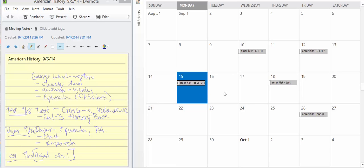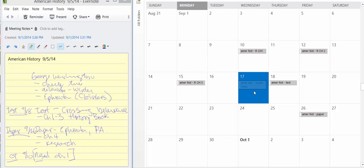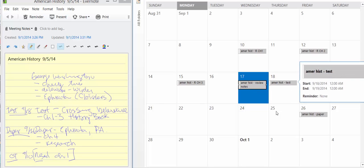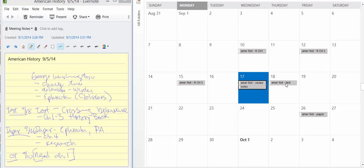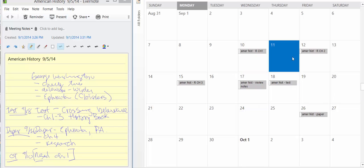Now we've got all three tests and then maybe here, we're going to say American History and we're going to review our notes, right? So as we're reading, we're taking notes, we're going to review our notes. And then, of course, we have our tests for American History on the 18th. And we do the same thing with our paper, right?